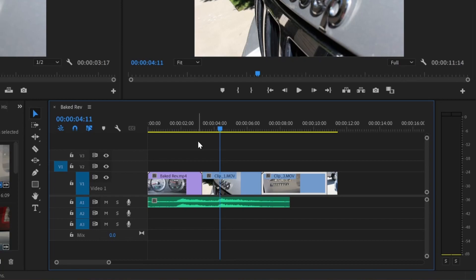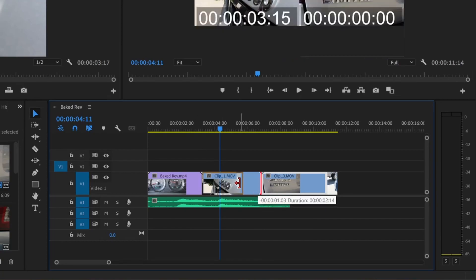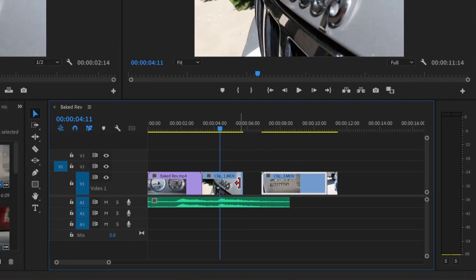Normally, whenever you drag the end of a clip, nothing else is affected. Like that.